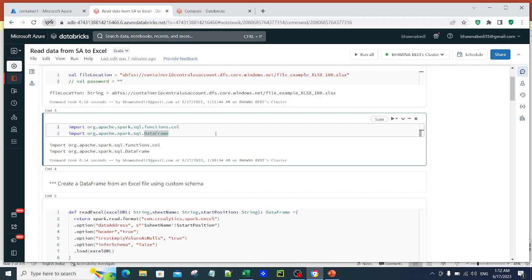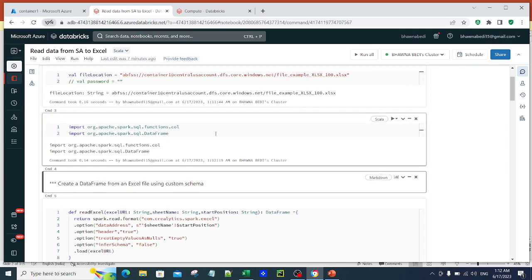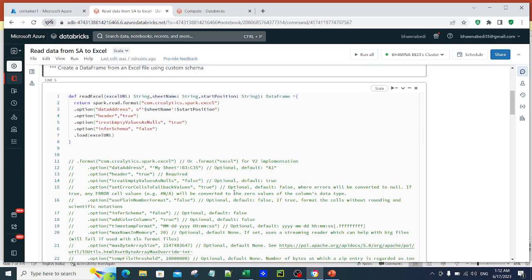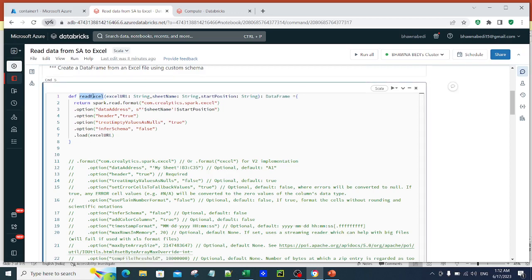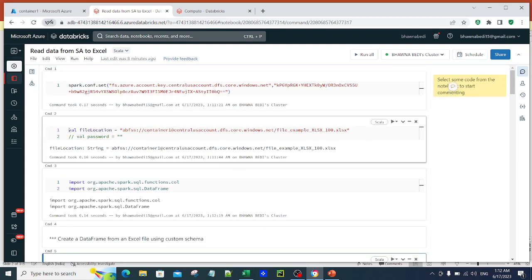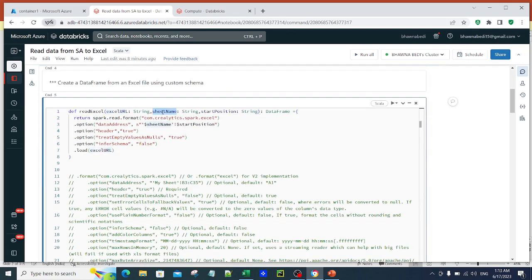Command 3 is just importing col and DataFrame, which I am using below, from the Apache Spark SQL functions and Apache Spark SQL libraries. Then in command number 5, I am showing the actual function that reads the Excel file. The name of the function is readExcel.